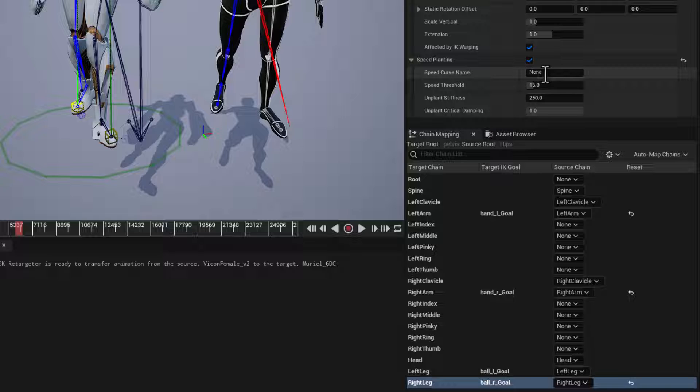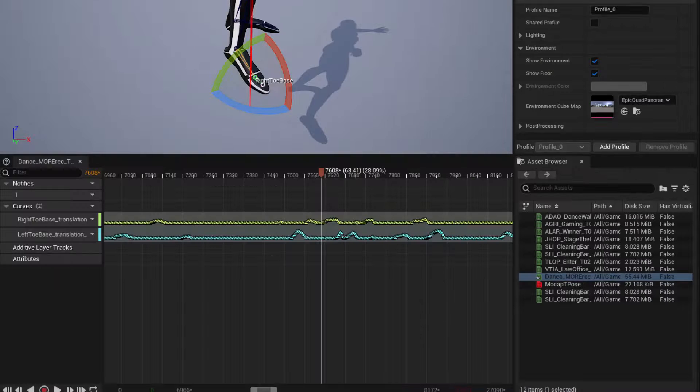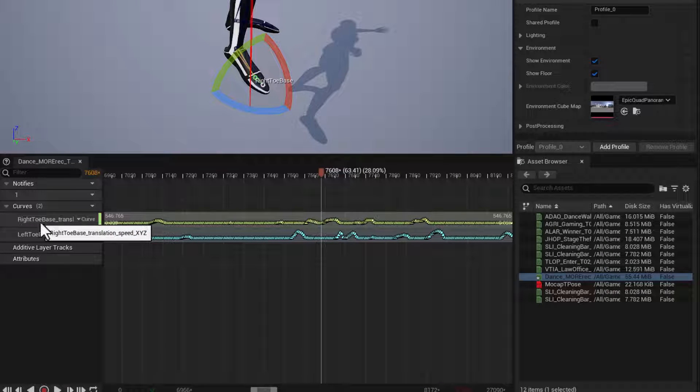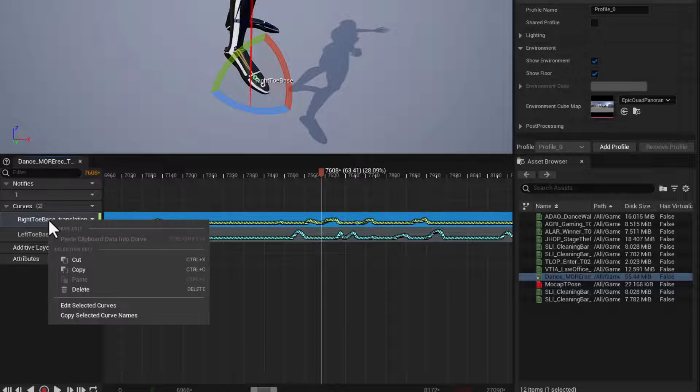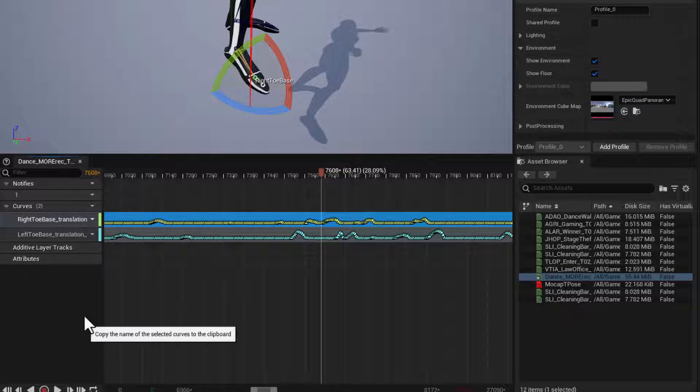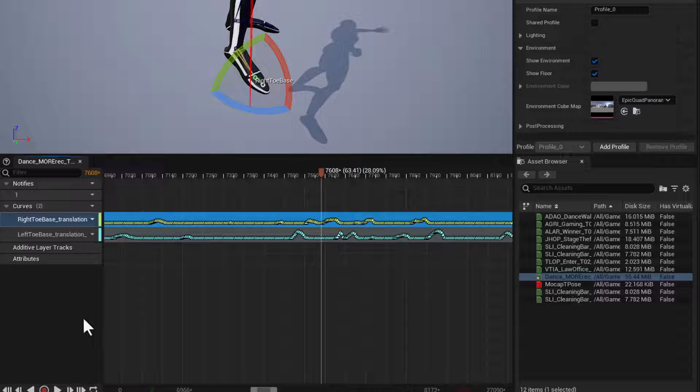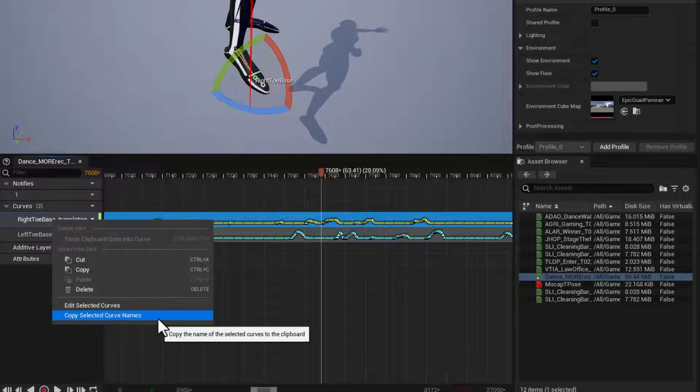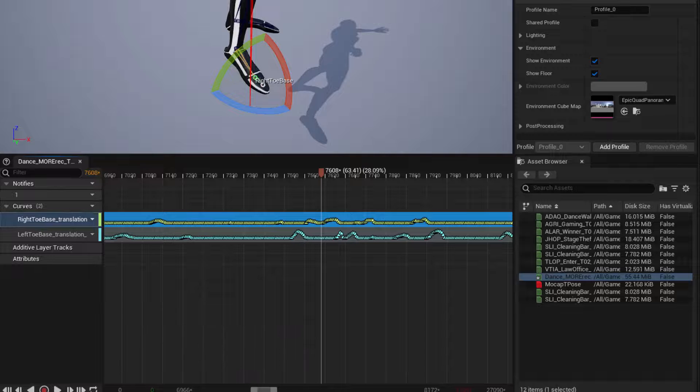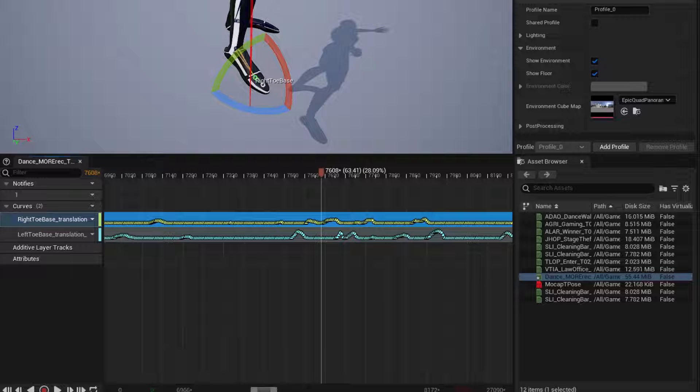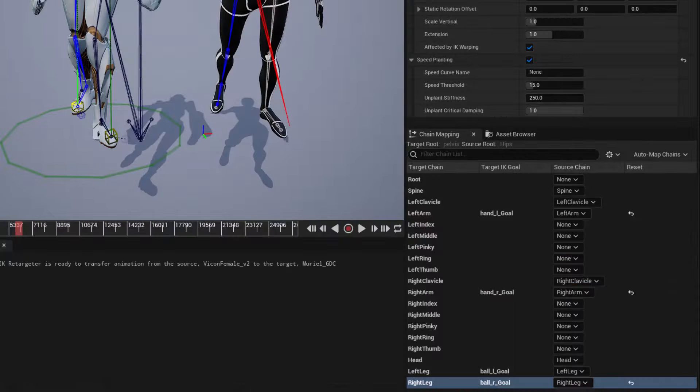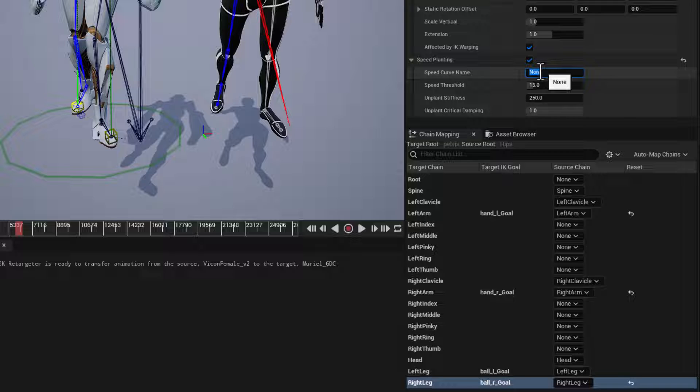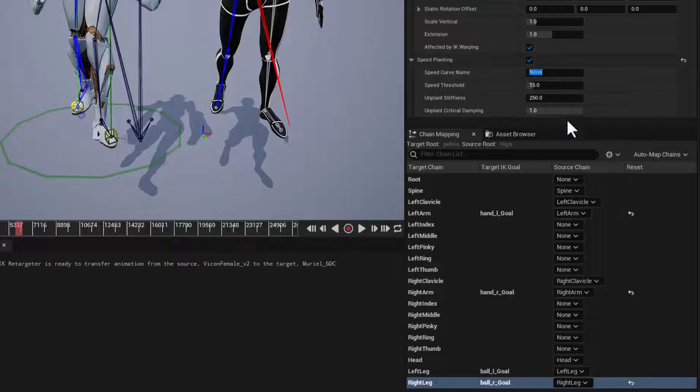So I'm going to go back to my dance. I'll go to my right toe base curve, right click that, copy selected curve name, right click, copy selected curve name. And we'll go back to our retargeting and paste that right into here. Paste.